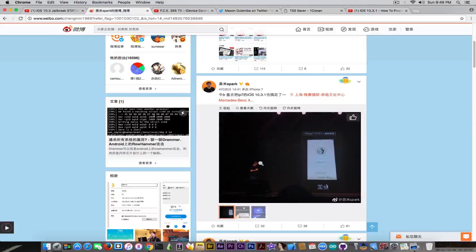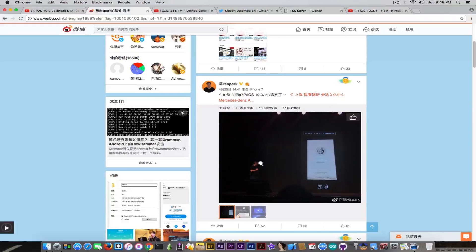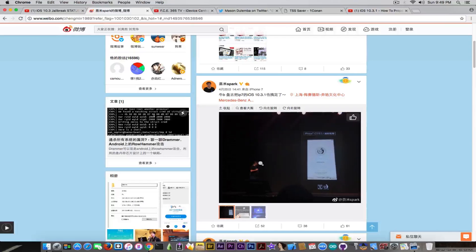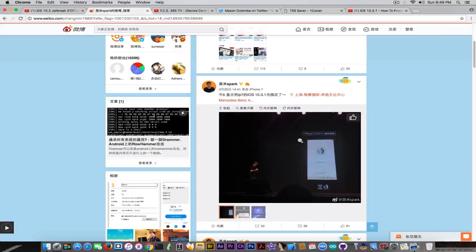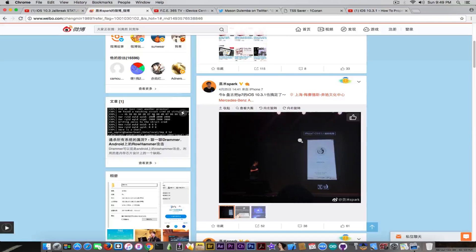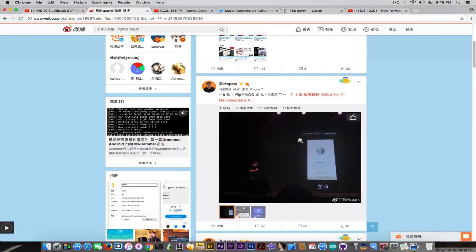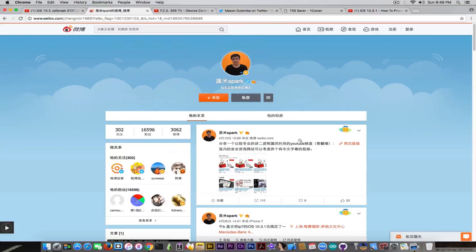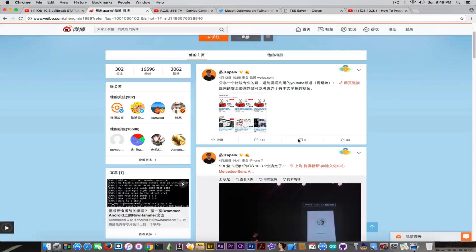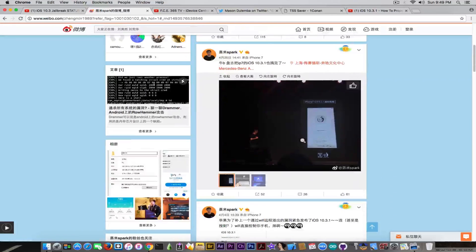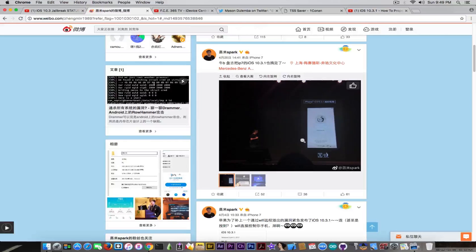And there are rumors that actually say Pangu is going to release this jailbreak the next week. I personally do not believe them, and I personally wait for Pangu. Pangu did not actually say they're going to release anything, neither Spark said. So therefore I would definitely wait for Pangu to say something publicly.